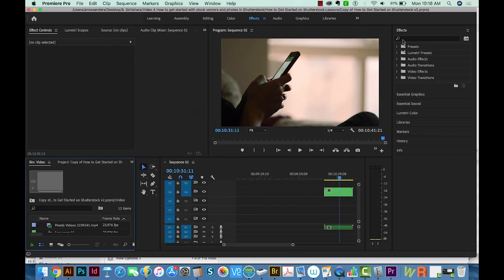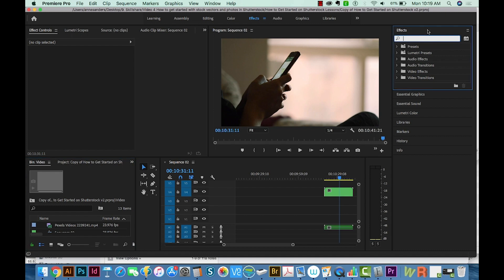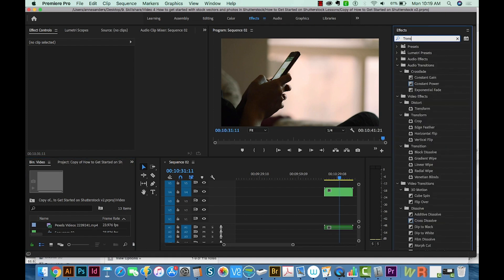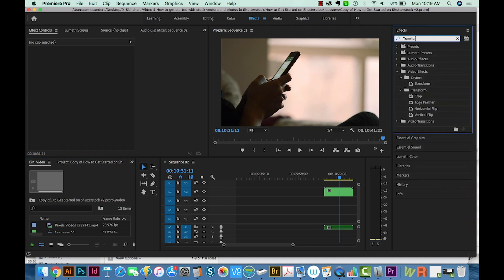And now we have this panel over here that gives us a search option. So now we'll just search for Transform. So it's under Video Effects, Distort, and then Transform.